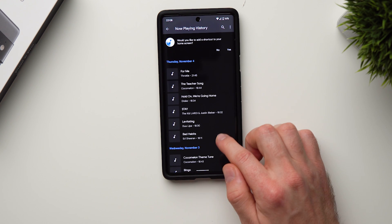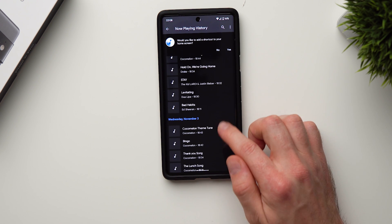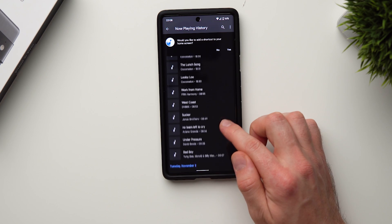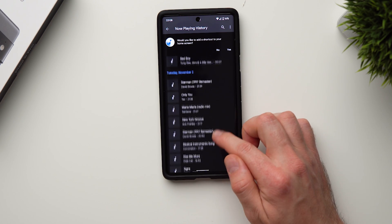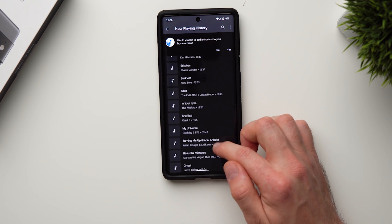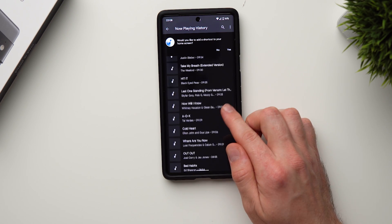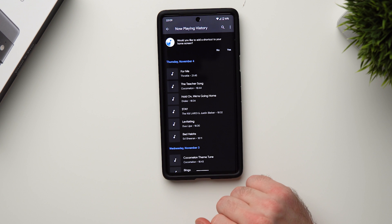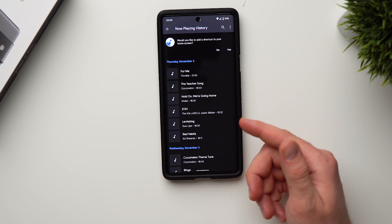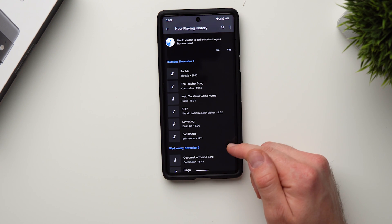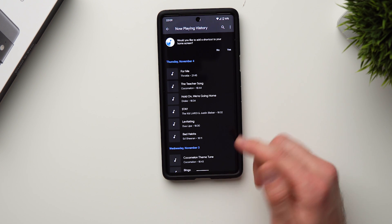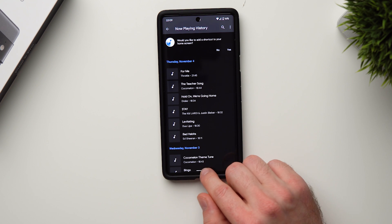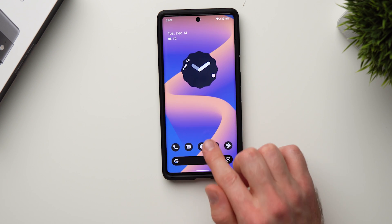If you come back to this section in the future you can see Now Playing history, so if you want to go back and check any of the songs your phone has picked up it's all right there. I keep this on all the time and come back to check the history for songs I like and add them to my personal Spotify playlist. Such a cool feature.